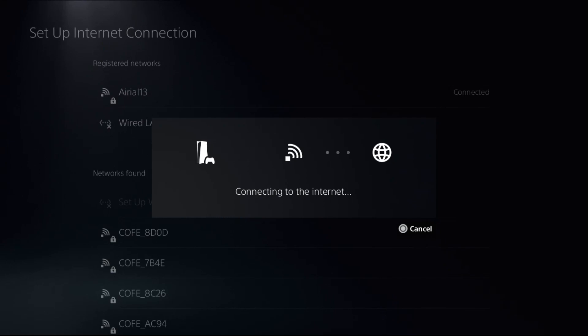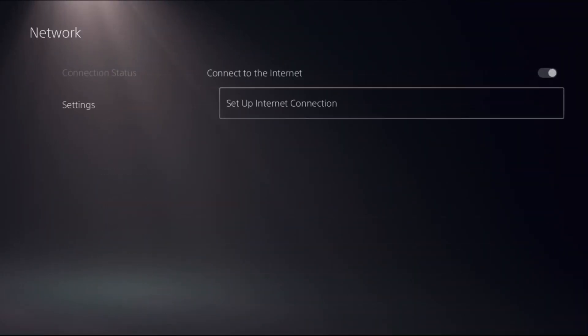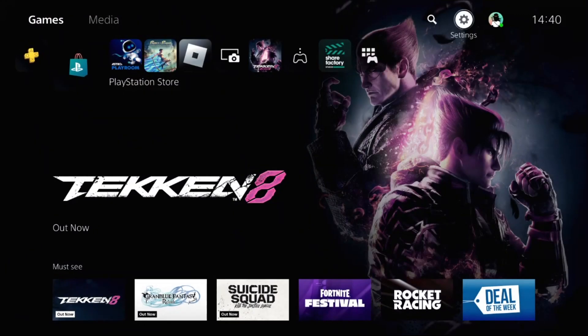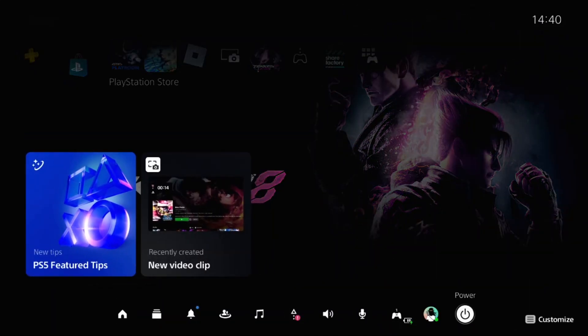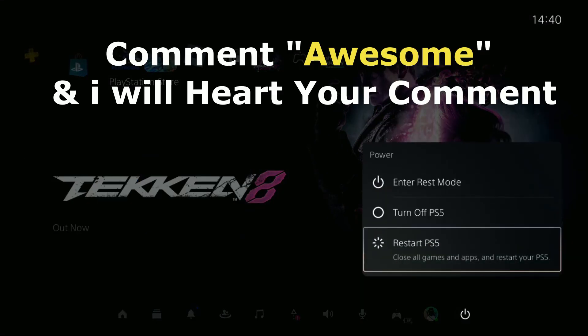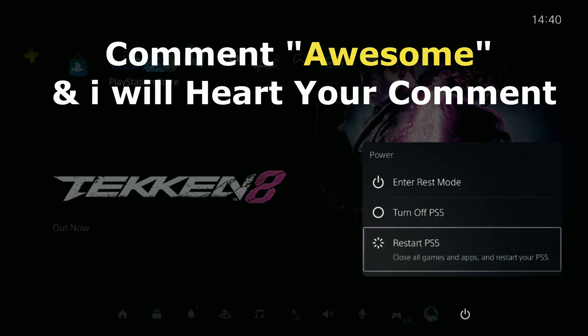Your problem will be solved. Comment 'Awesome' in the comment box so I can heart your comment. Like the video, please subscribe to the channel, and you're good to go.